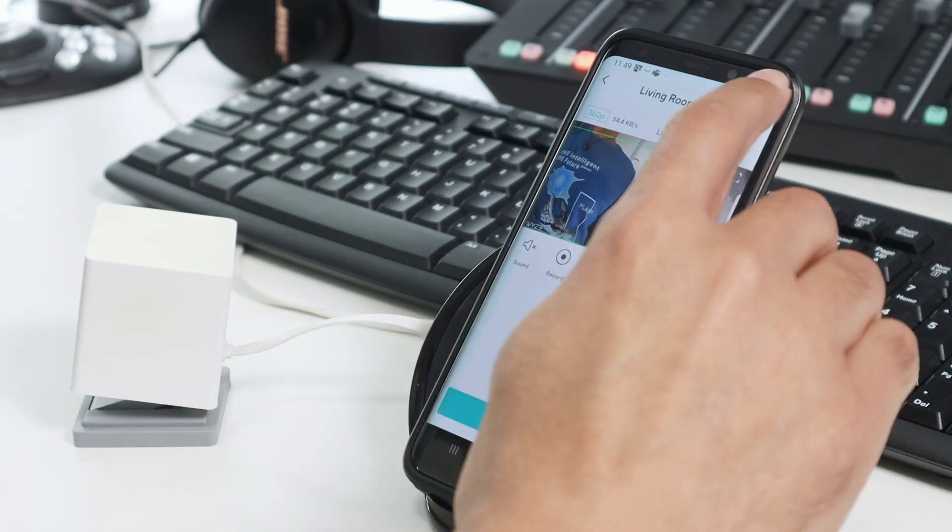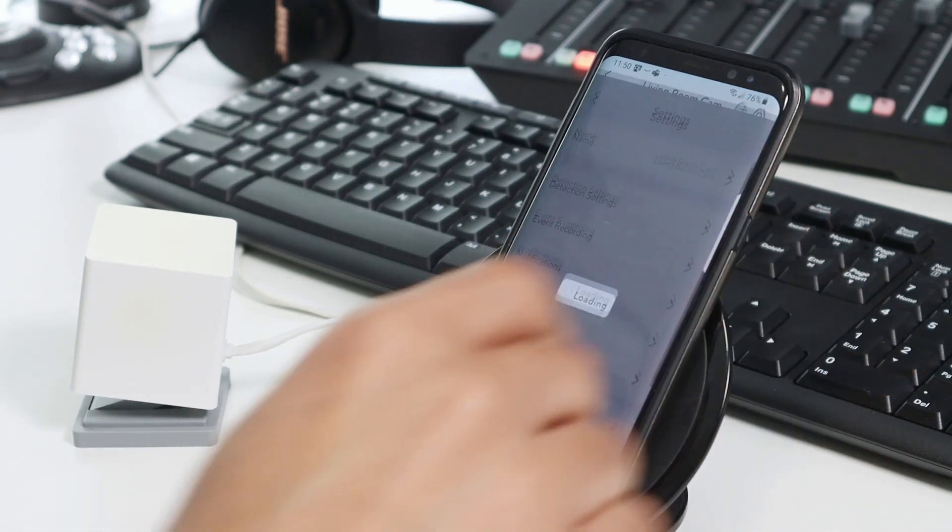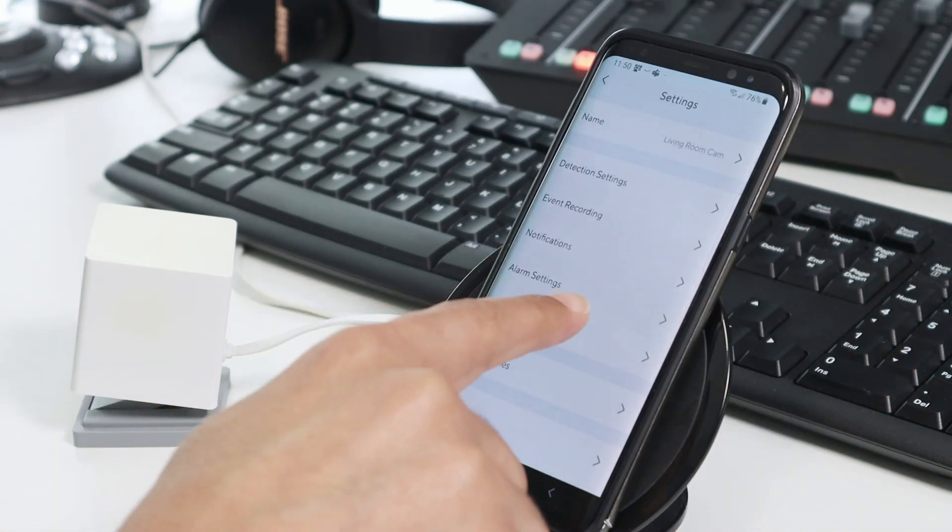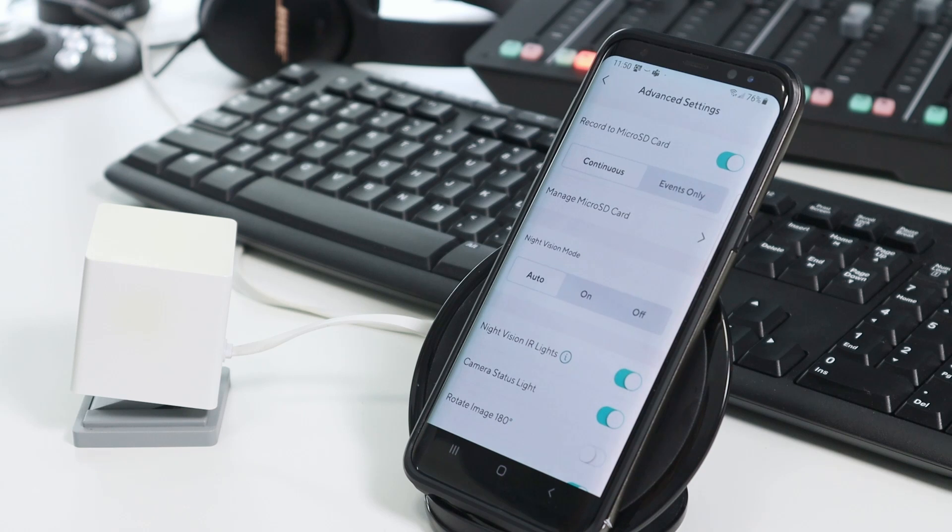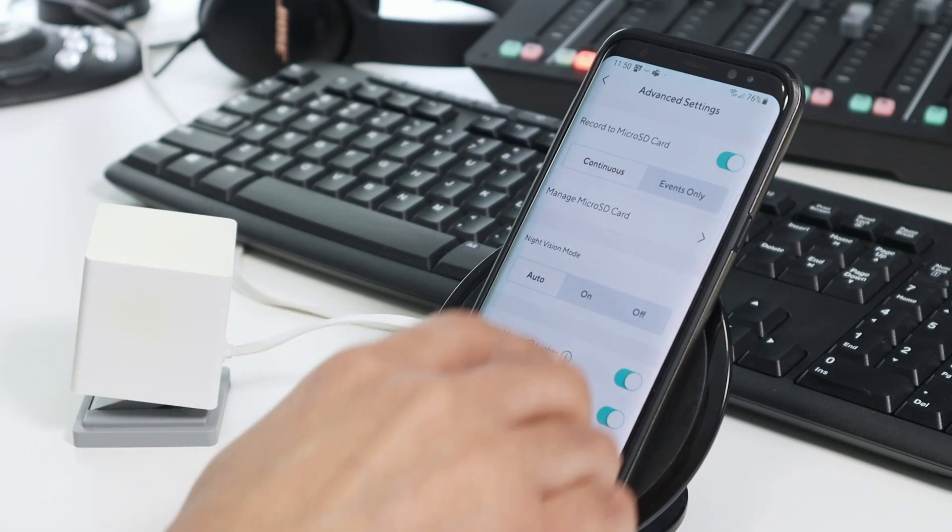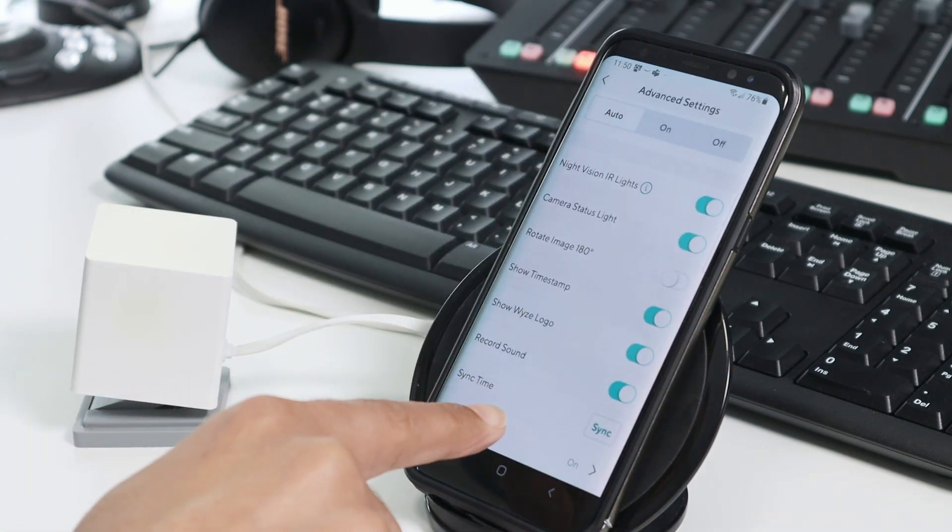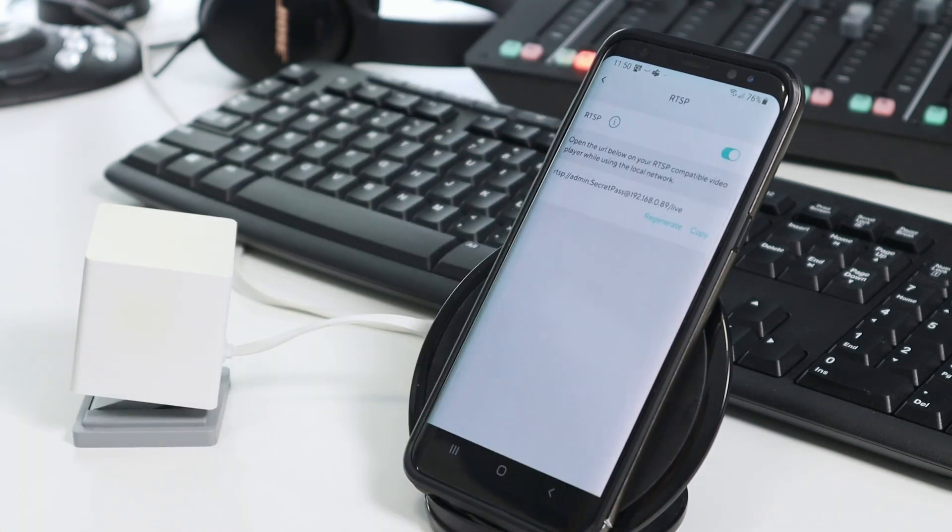Then you just come here to this menu. Advanced settings. Go down. And here you see RTSP. It's available now.